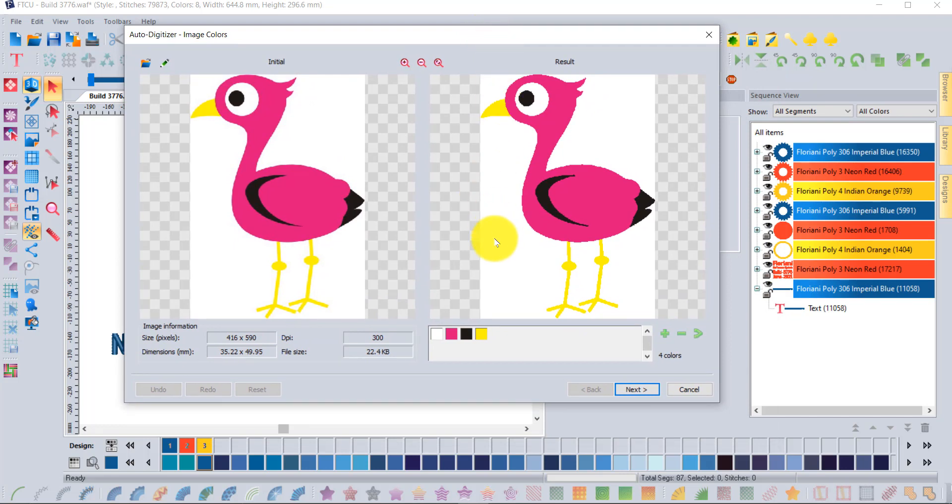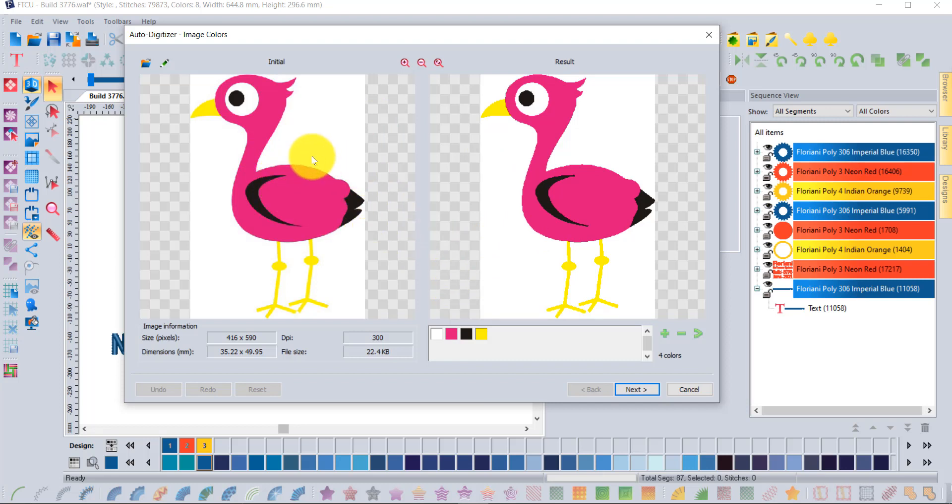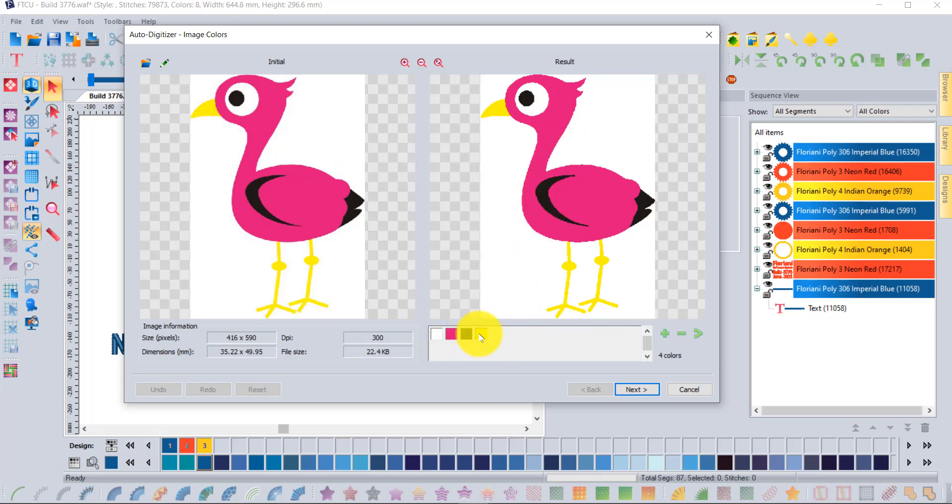Notice in this very first step it's the image colors. It shows you the original image and then what it's going to look like. It's sensing that there is white, pink, black, and yellow in the design.